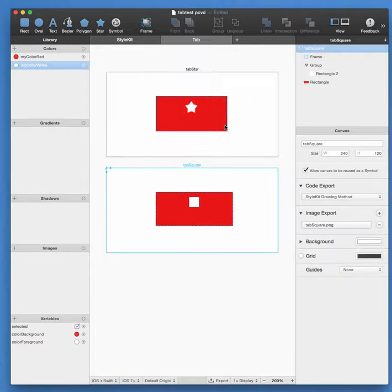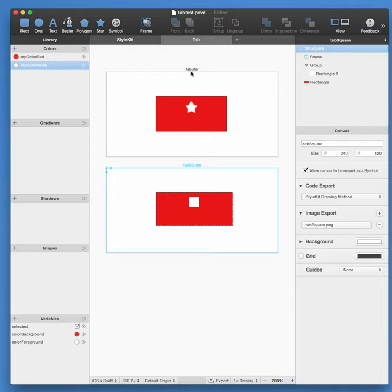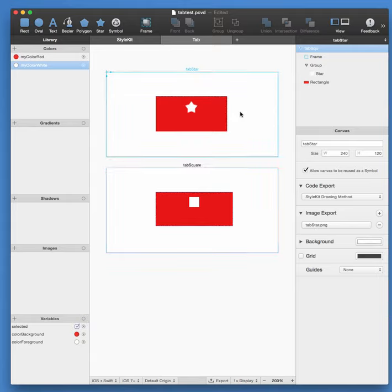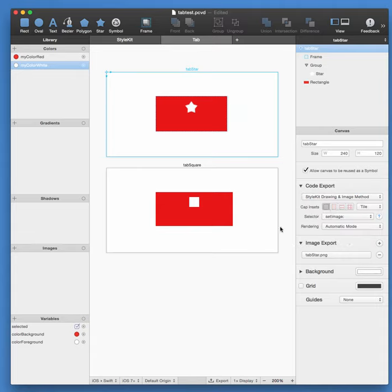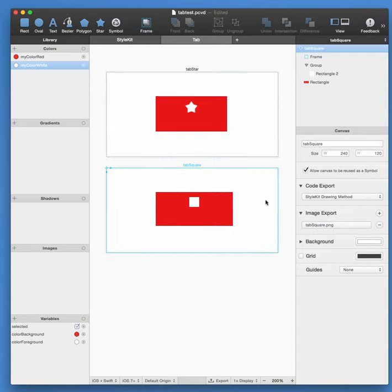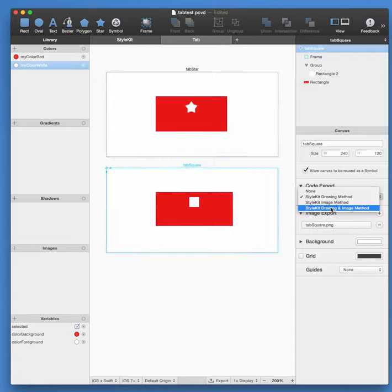So in the meanwhile, I have created two canvases: one called TabStar, which I showed you before, and also one called TabSquare. So make sure that for the export, you're exporting the drawing methods and the image method, and do that for both of them.